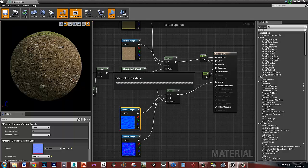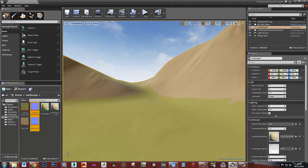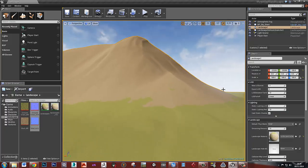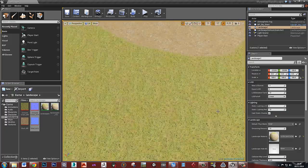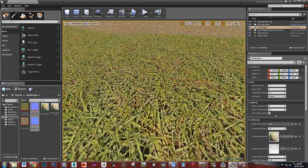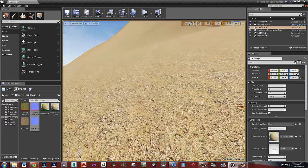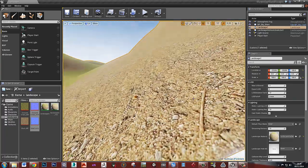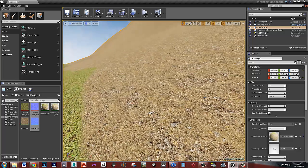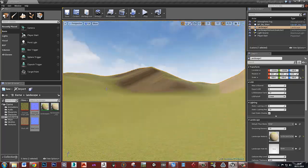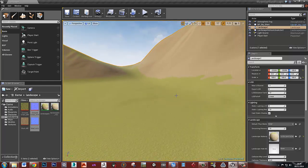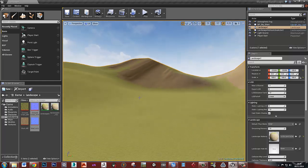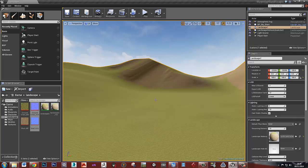We could do exactly the same thing with a proper roughness map or a spec map. I don't think you'd be using a metallic map on a landscape. But we should see our normal map is working now. We might need to turn down our roughness a little bit to see that. But there you go.